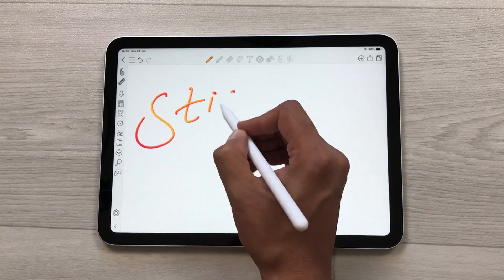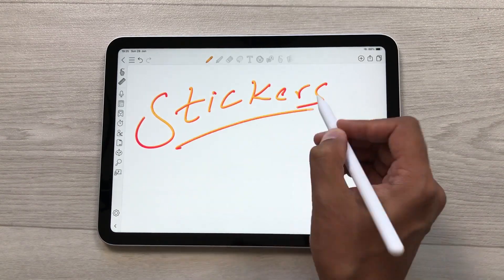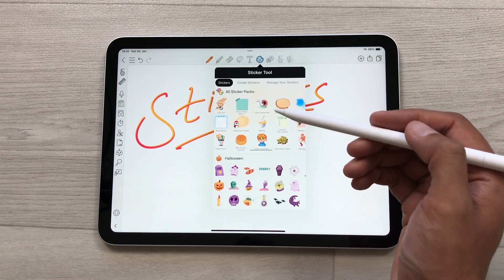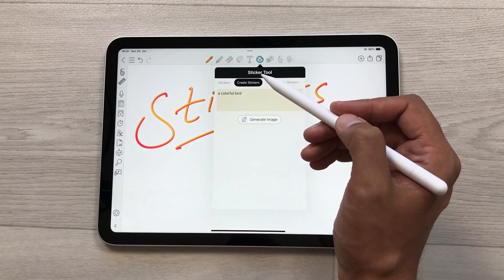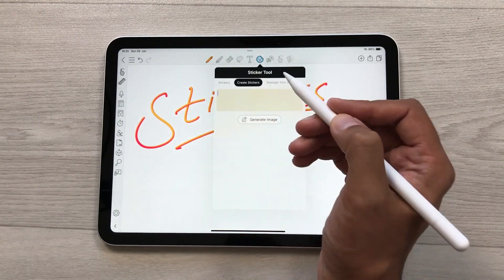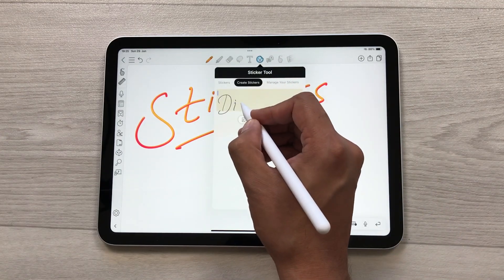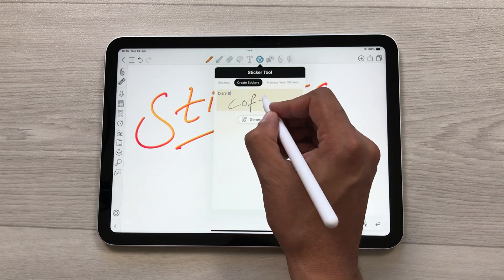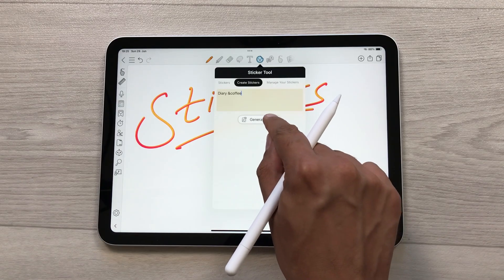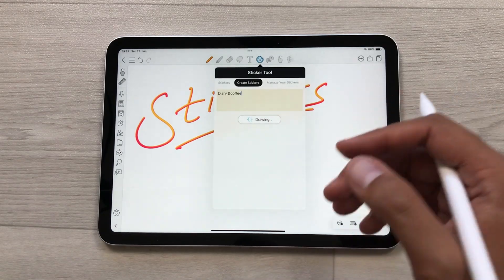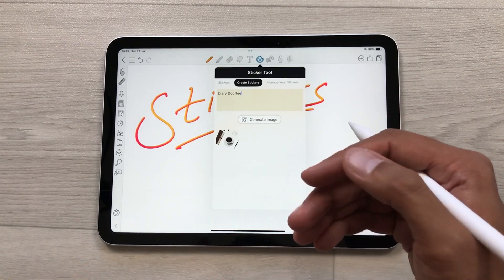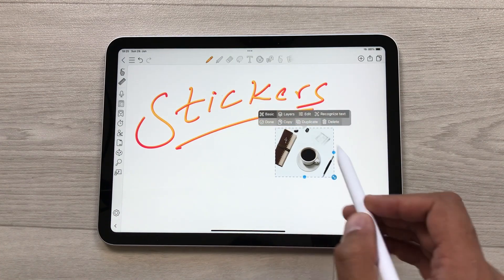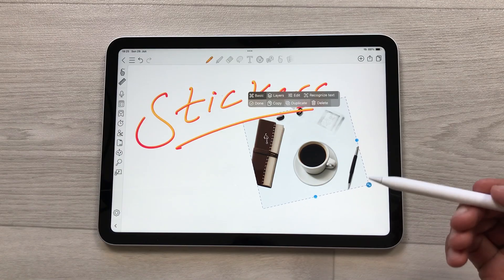You can also generate stickers using AI. Select the sticker tool — there are different stickers available but you can also generate your own. Select create stickers and write your prompt. For example, I want to create a sticker about diary and coffee. I will write my prompt and select generate image. The AI will analyze my prompt and generate a sticker. Here you can see the sticker — you can select it, it will be added to your notes, and later you can edit it.